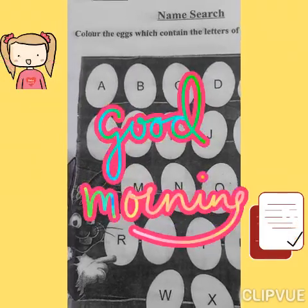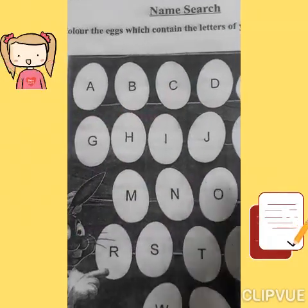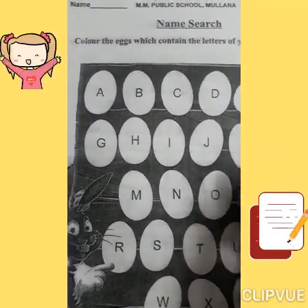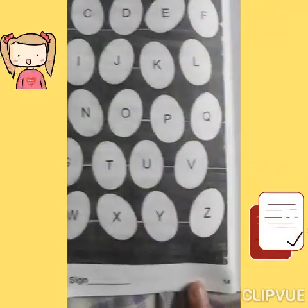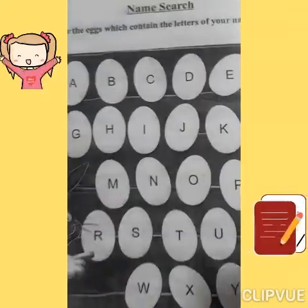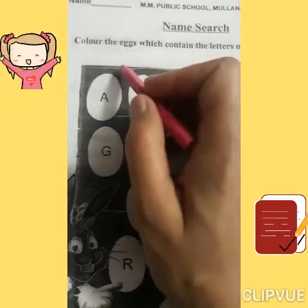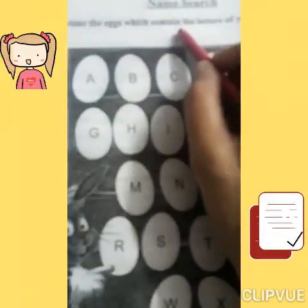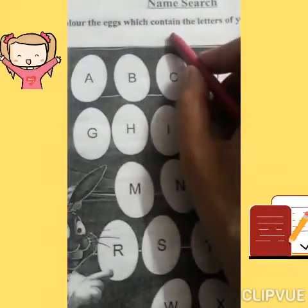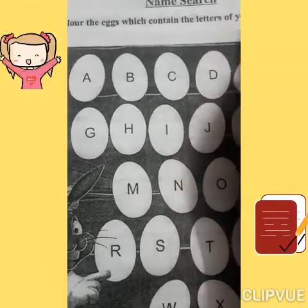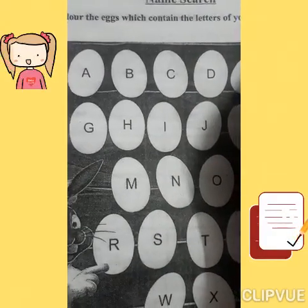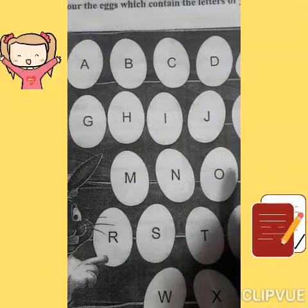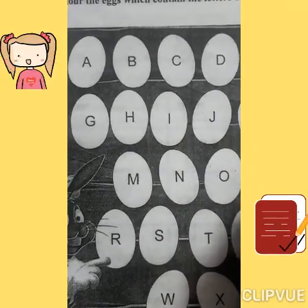Good morning everyone. Today we are going to start worksheet work. Let's start page number one fourteen. Color the X which contains the letters of your name. We will color in X like my name.